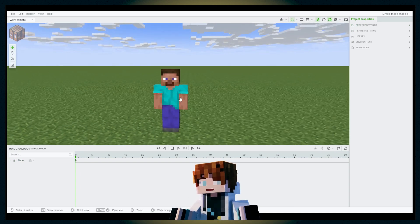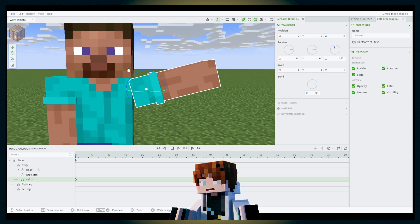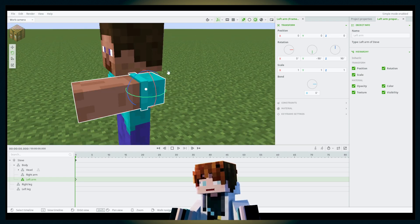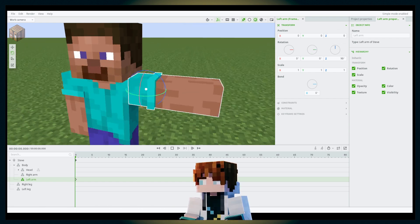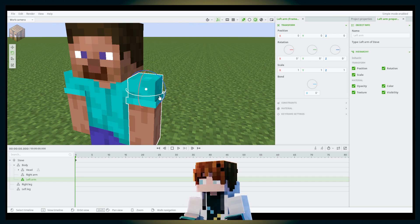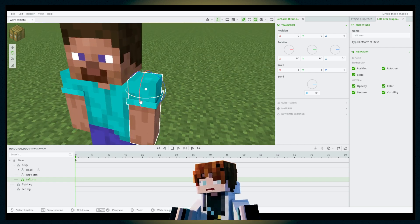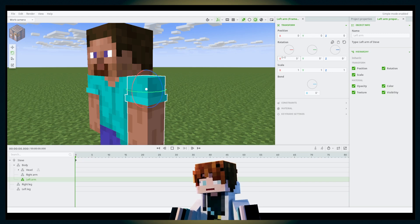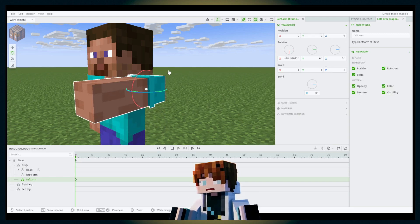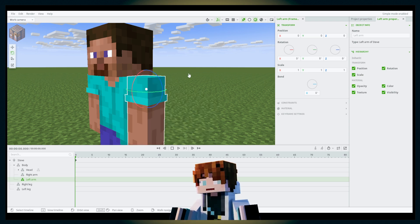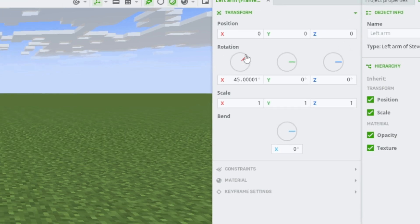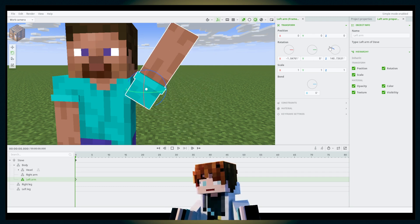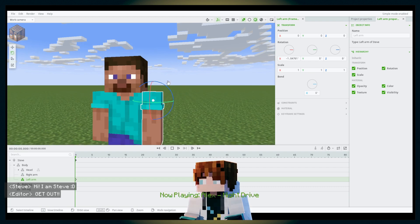Now we're done with the move tool, let's go to the rotate tool. You can rotate along the Z-axis, the Y-axis, and the X-axis. You can also rotate using the values in the rotation tab on the side panel. Steve says hi.